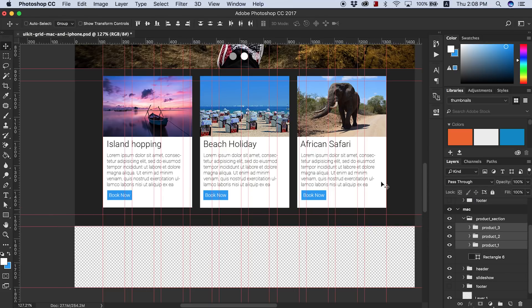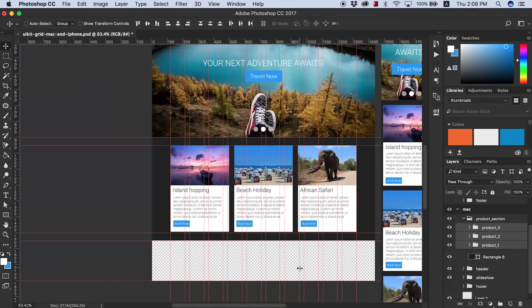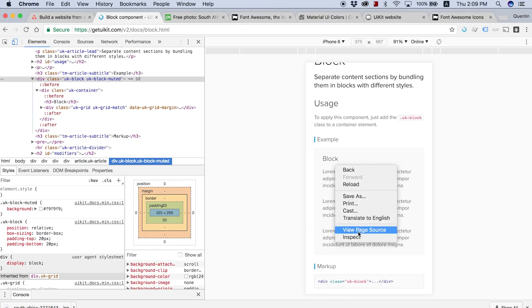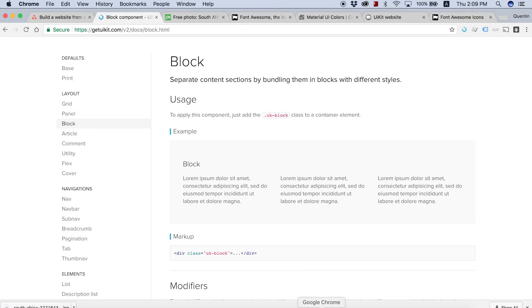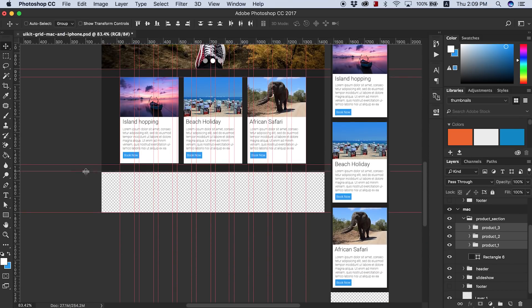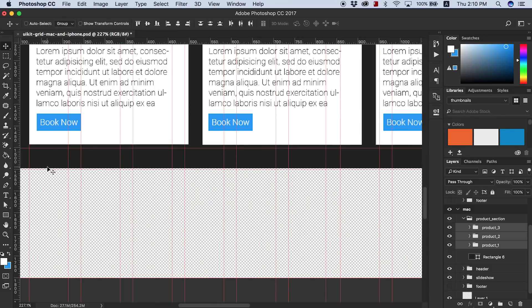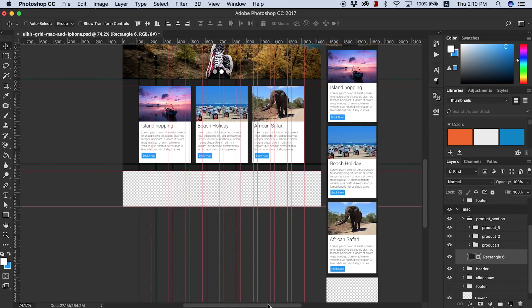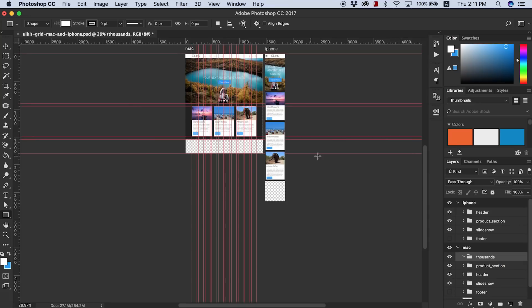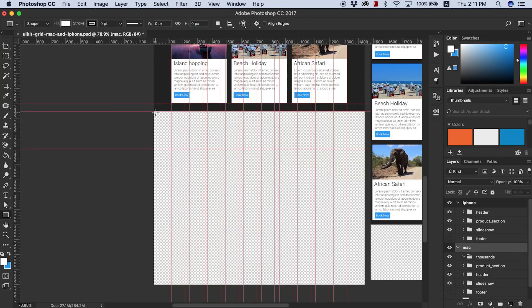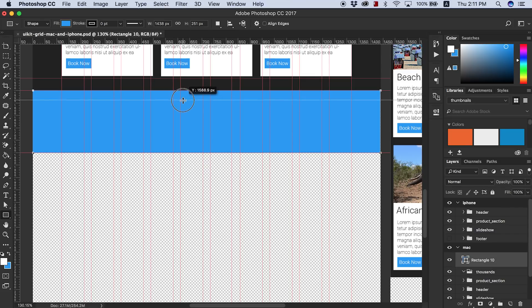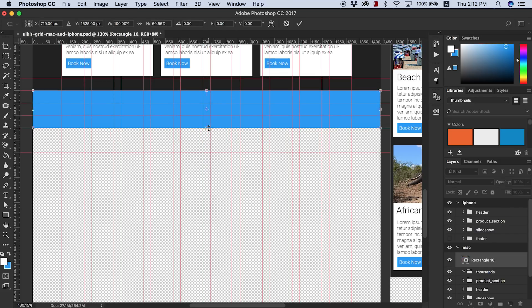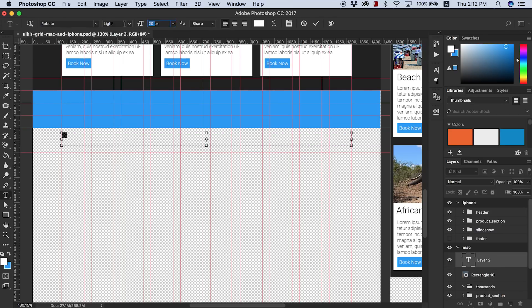Then I moved on to creating the next part of my site, which I thought was just going to be like a tagline. So I put in a primary background color, the blue background, and just threw in a really awesome tagline, like thousands of people travel with us, just to kind of enforce trust with the viewer. And then I copied that over to my mobile design, just getting the spacing correct.